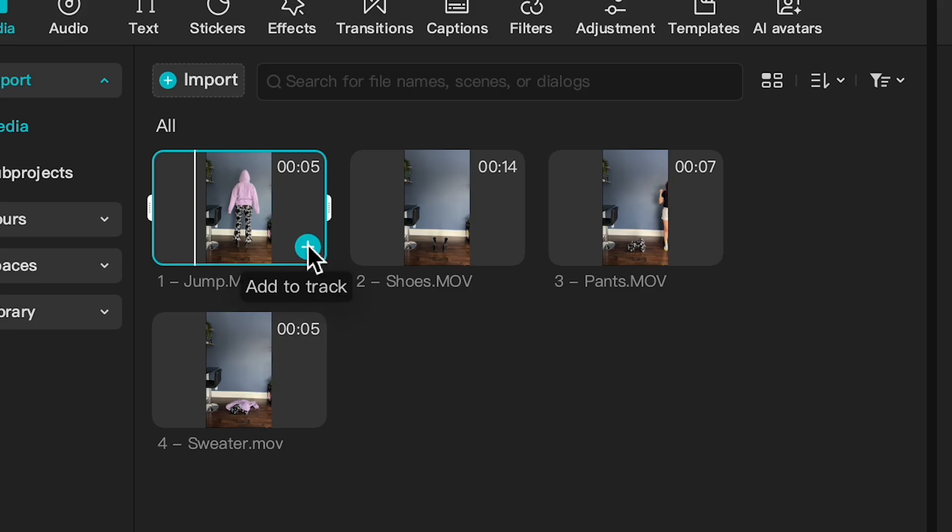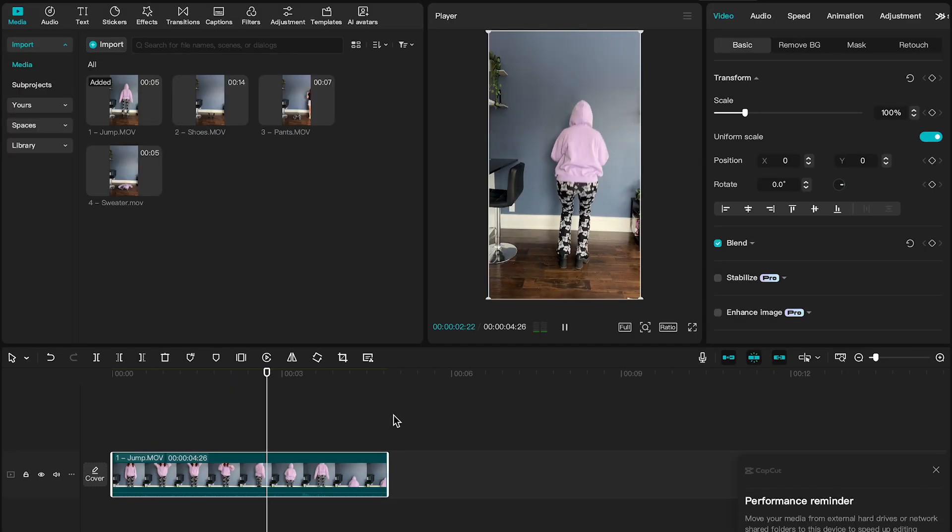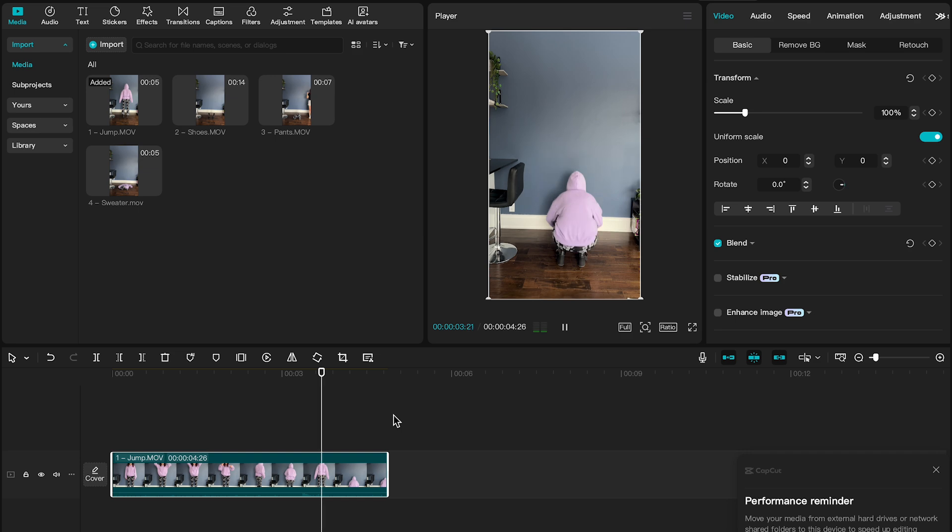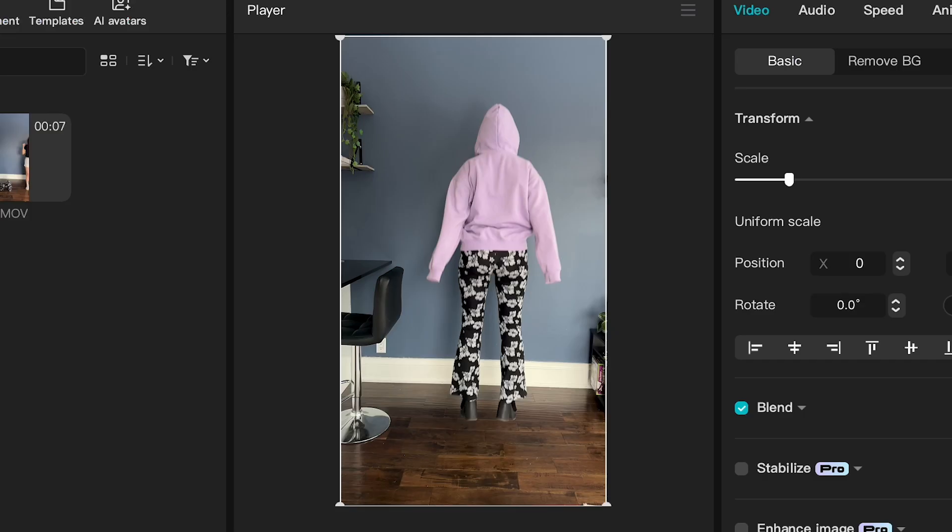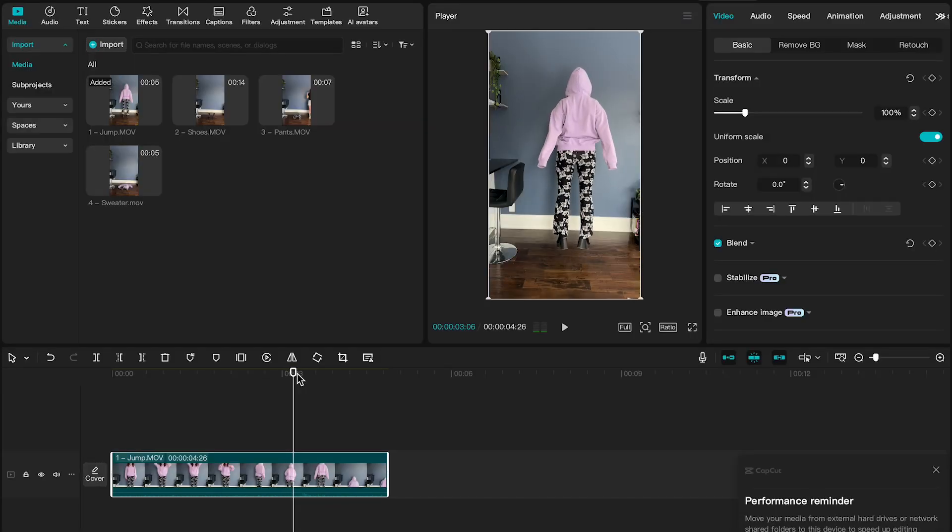Awesome. We're going to start with the jump, so you can click the plus button or just drag it down into the timeline. And the first thing we're going to do is split the clip at the top of the jump, so where you're just about to start falling back down. That is where the editing is going to start, so we want to split the clip right about there.